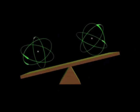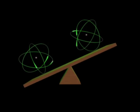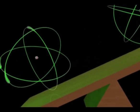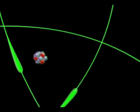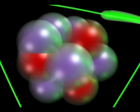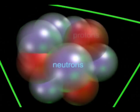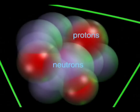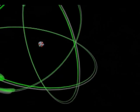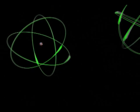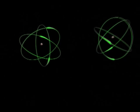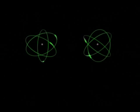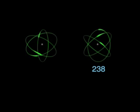Almost all of the weight of an atom is in the nucleus. The weight of the atoms is measured by atomic mass units, which is simply the total number of neutrons and protons in the nucleus. In the case of uranium, natural uranium is made up predominantly of two isotopes, uranium-238 and uranium-235.